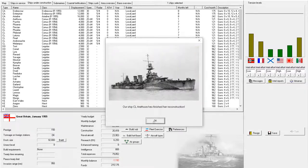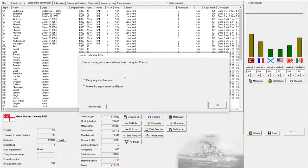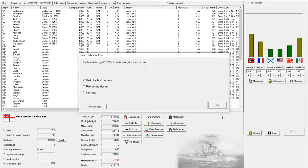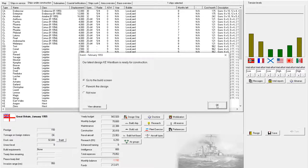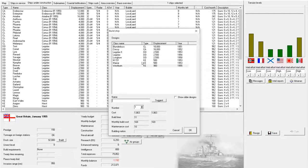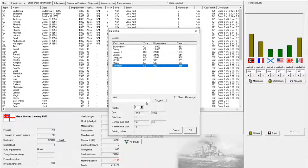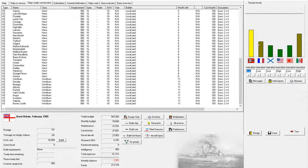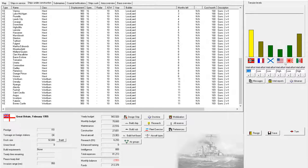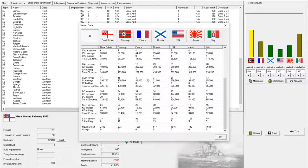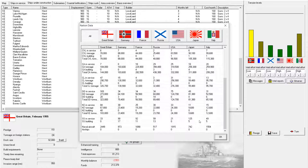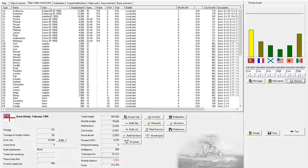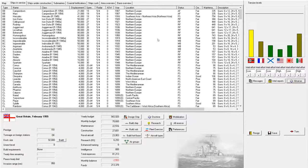Next turn. Two corvettes commissioned. Arethusa finishes her reconstruction. One of our agents has been caught in France. Sounds like a national hero to me. Corvette is ready for construction. We'll just go to the build screen and lay down ten of them.